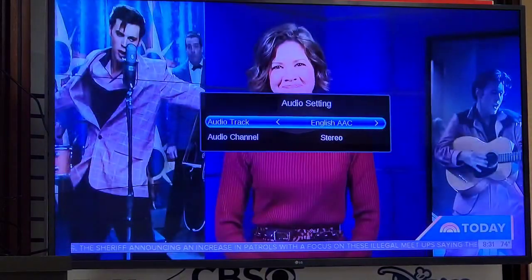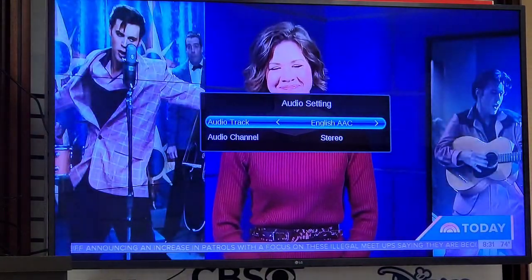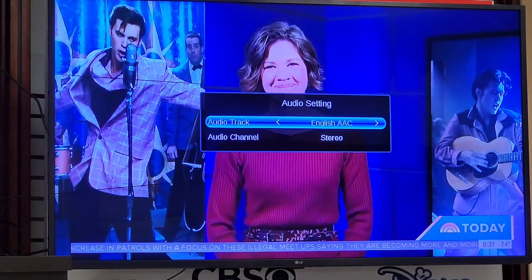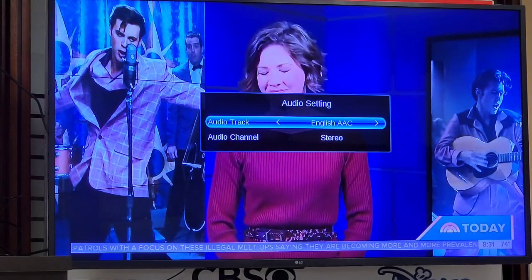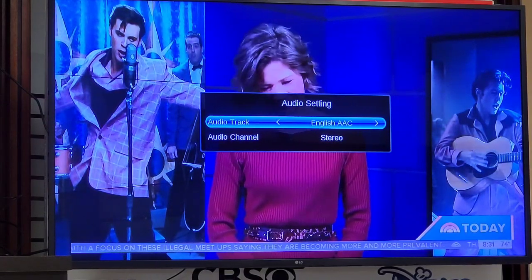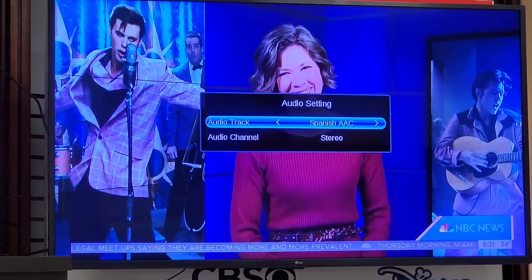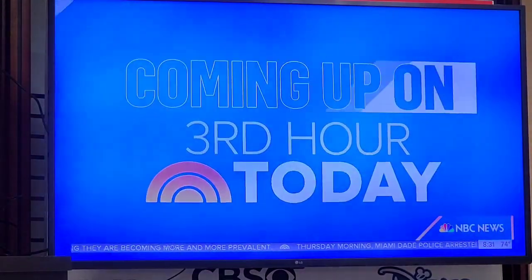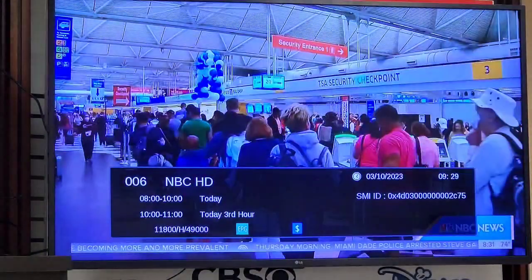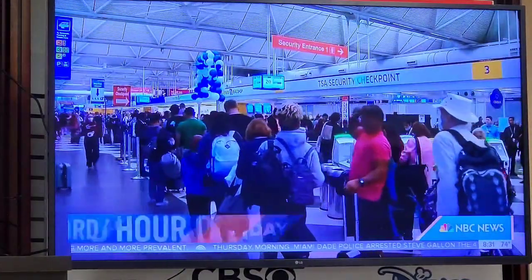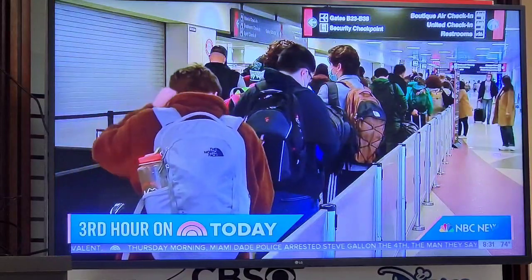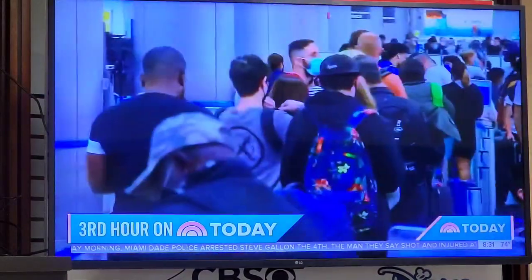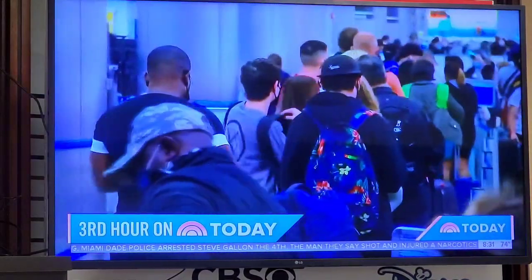We press the audio button and it will display the available languages for that program. In this case, we can select a different language, then press exit if we want to go back.